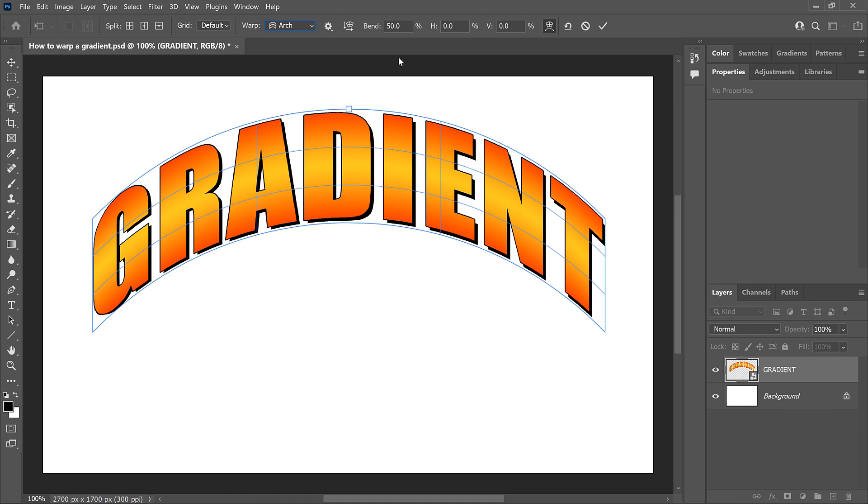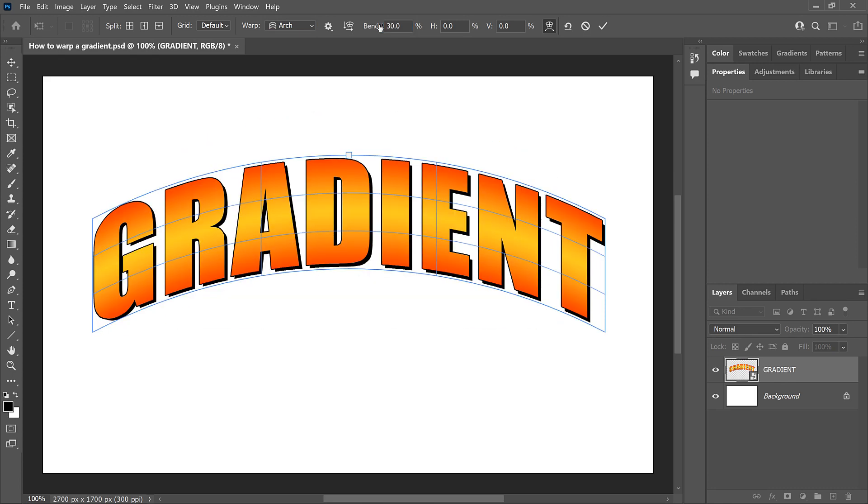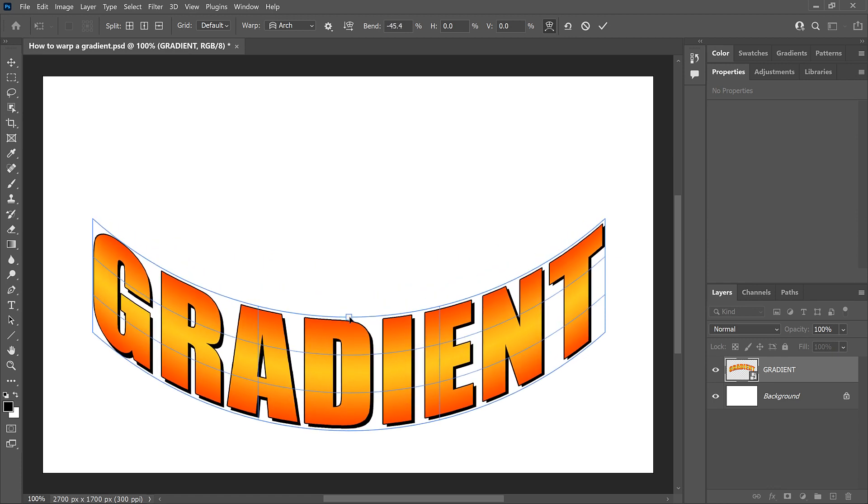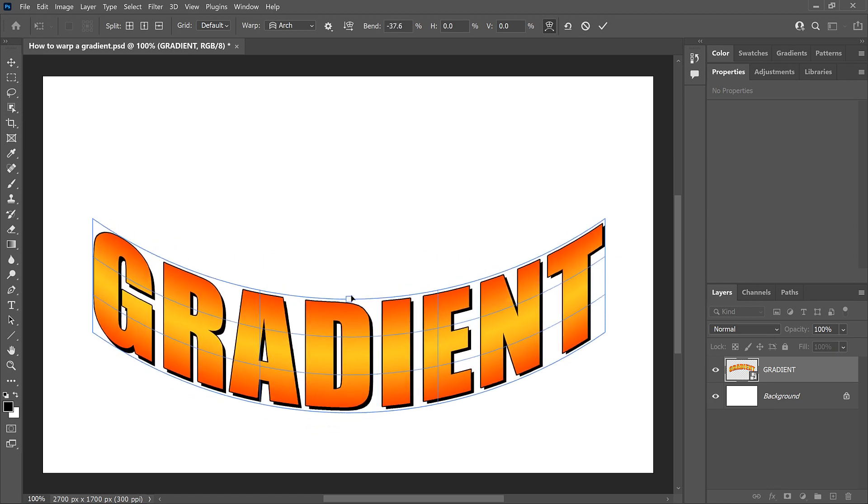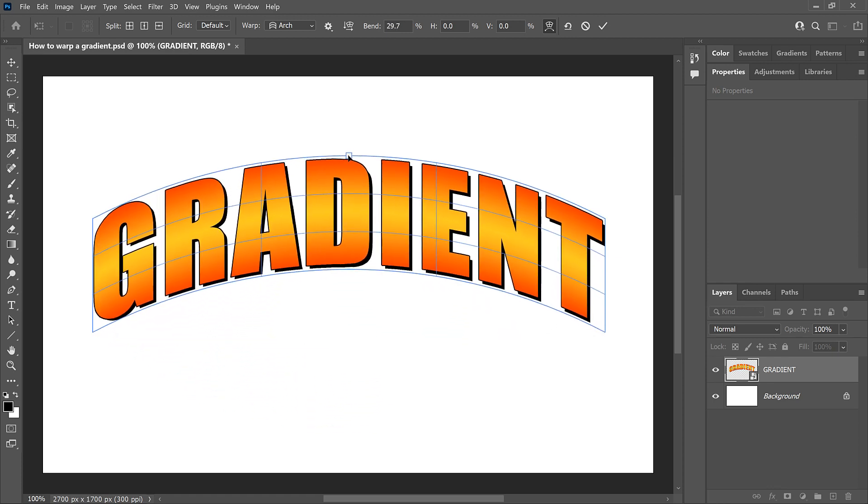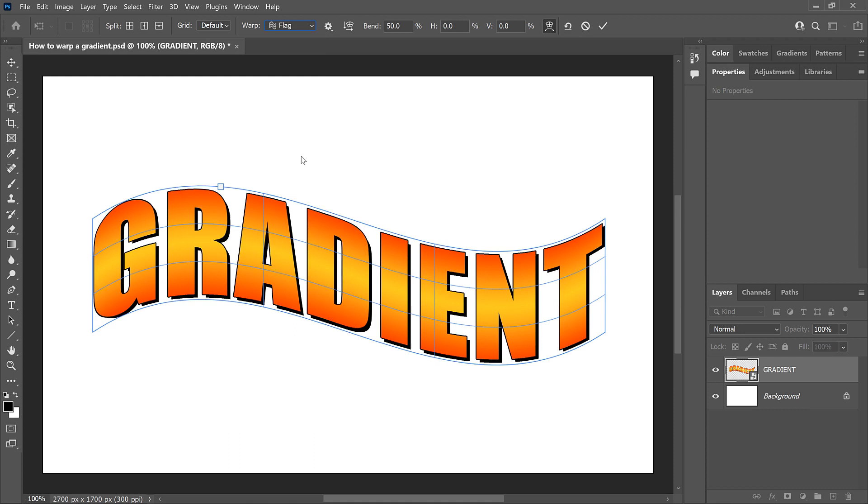You could adjust the amount of Bend by entering a value directly into the Bend option. But a nice feature of the Warp command is that it gives us a Bend handle that you can drag up and down to adjust it. And again, the gradient is bending with the text. And if I change the style from Arch to something else, like Flag, we see that no matter which style you choose, the text and the gradient bend together.